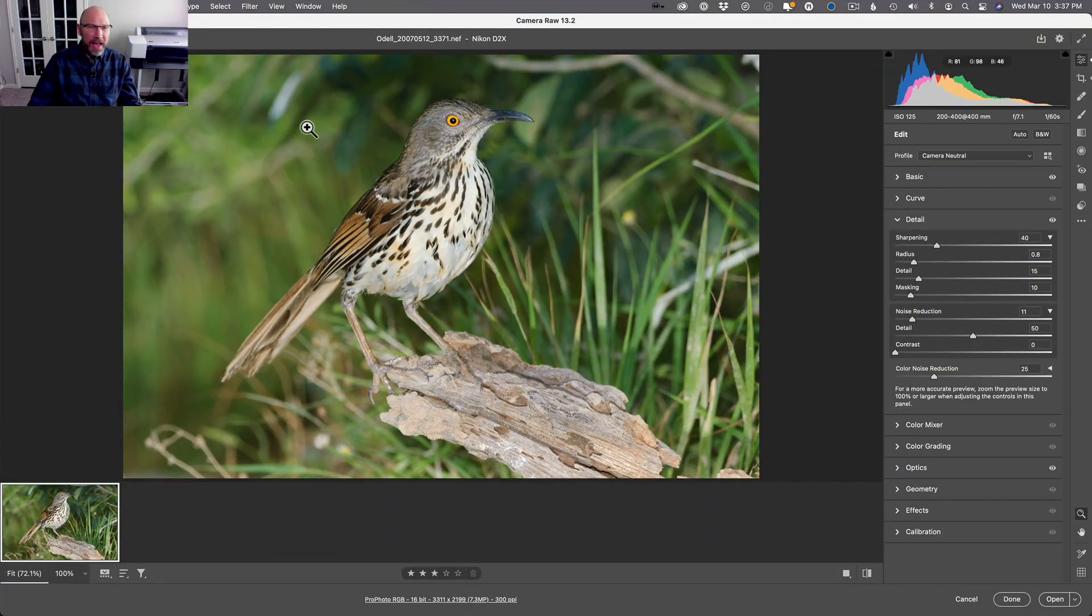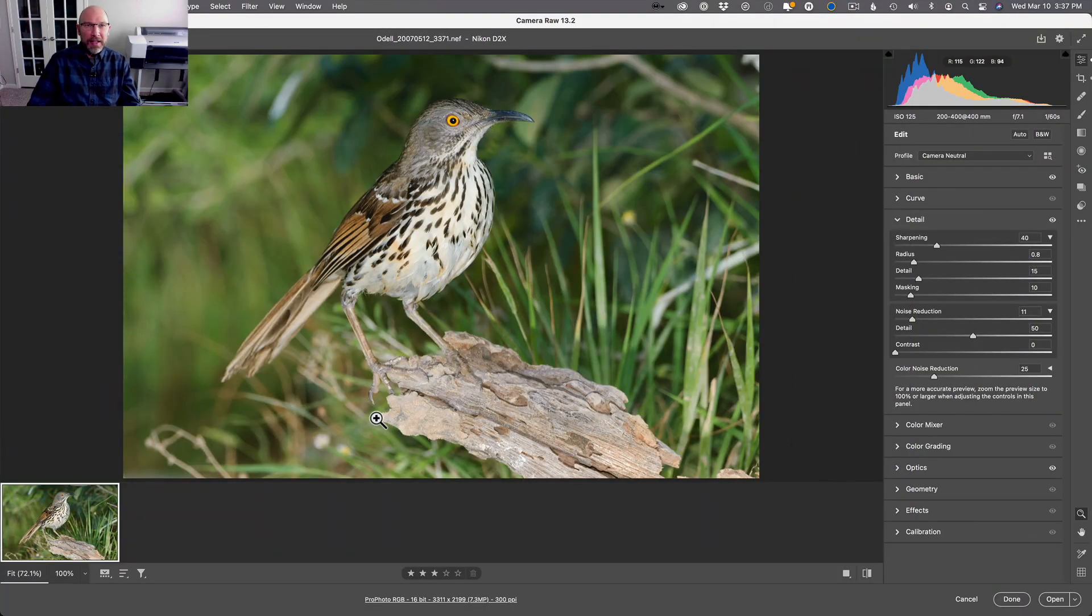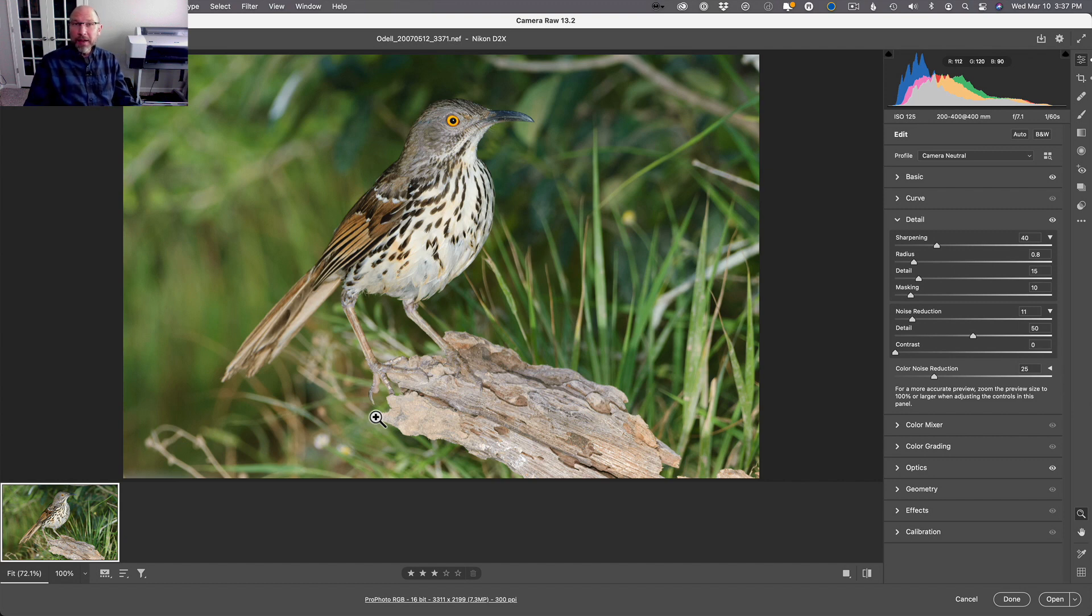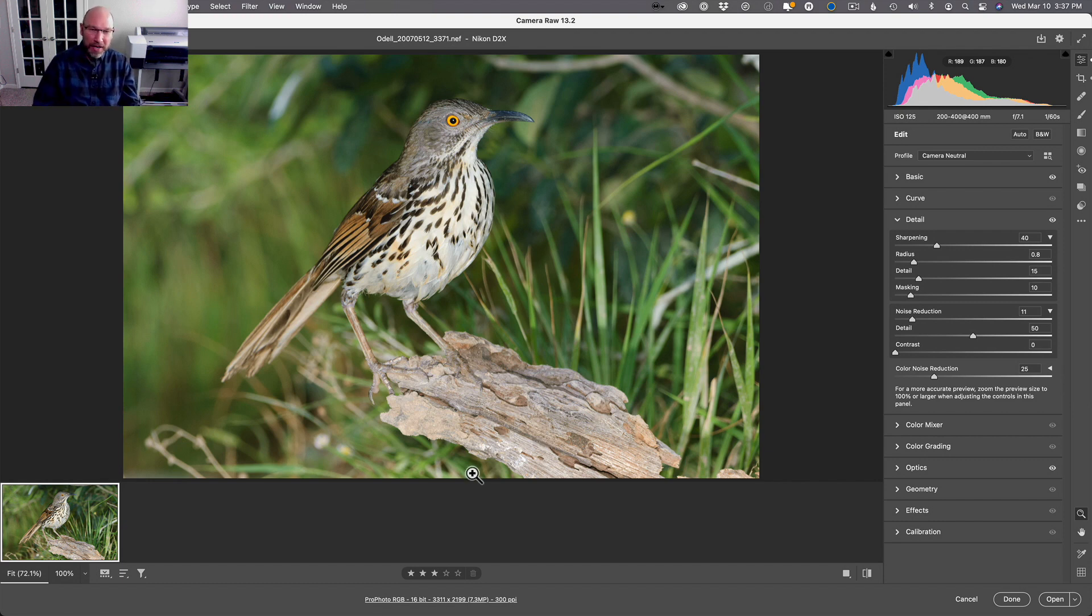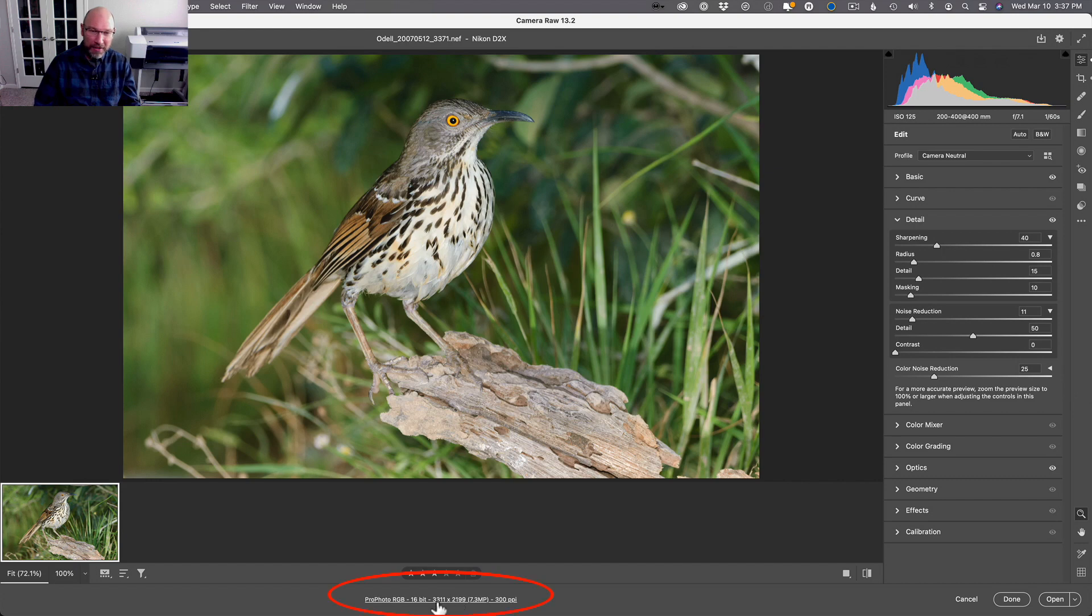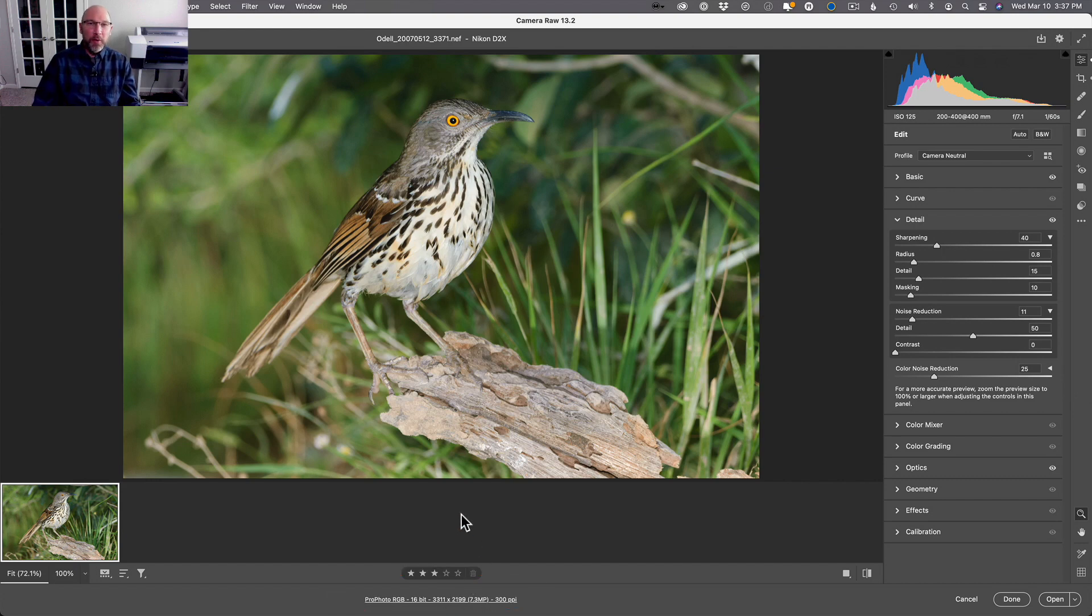Using Photoshop's open command, you'll get this Camera Raw dialog that comes up. This is an older photo that I took in Texas back in 2007 with a Nikon D2X, which was only a 12 megapixel camera to begin with, and then I've cropped in on this image. If you go down here at the bottom of my screen and look at what the dimensions are, it's 7.3 megapixels, which is okay but nothing spectacular.